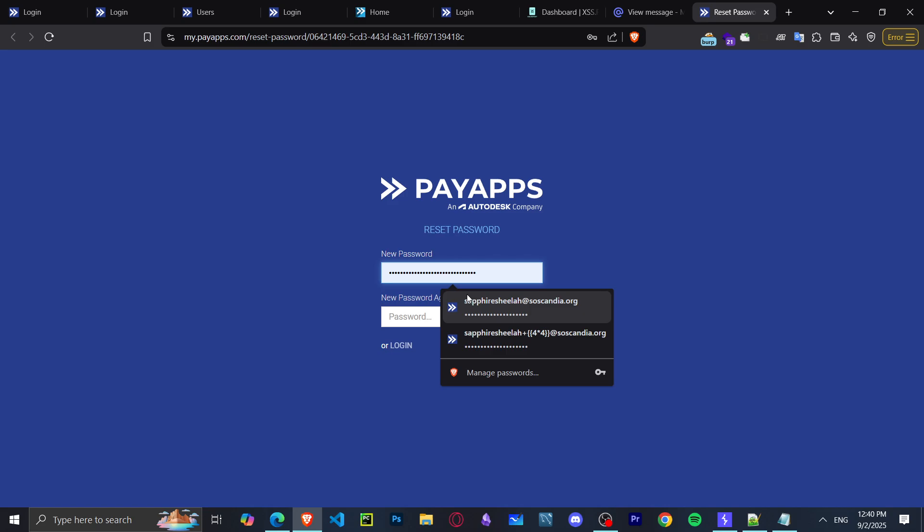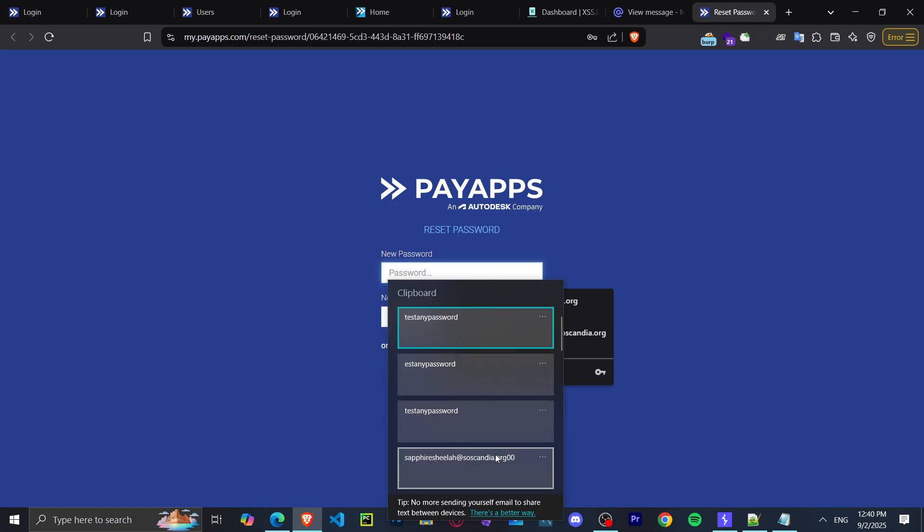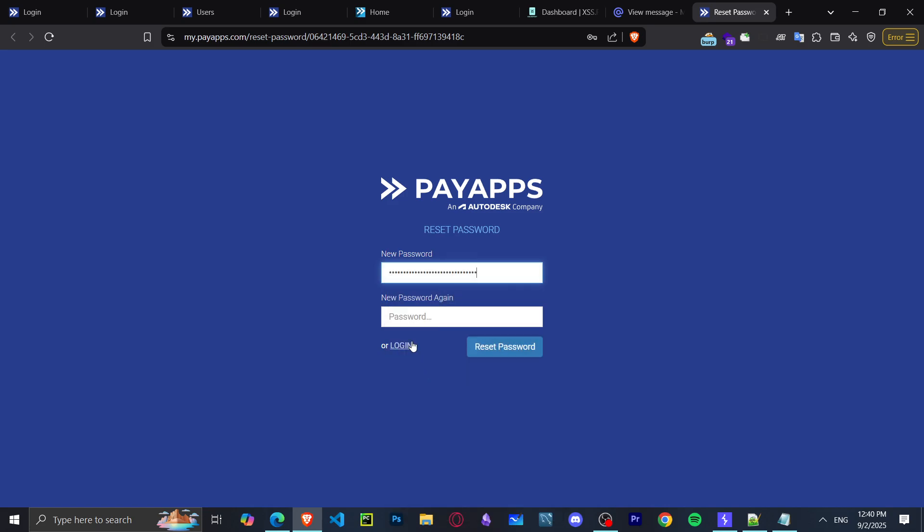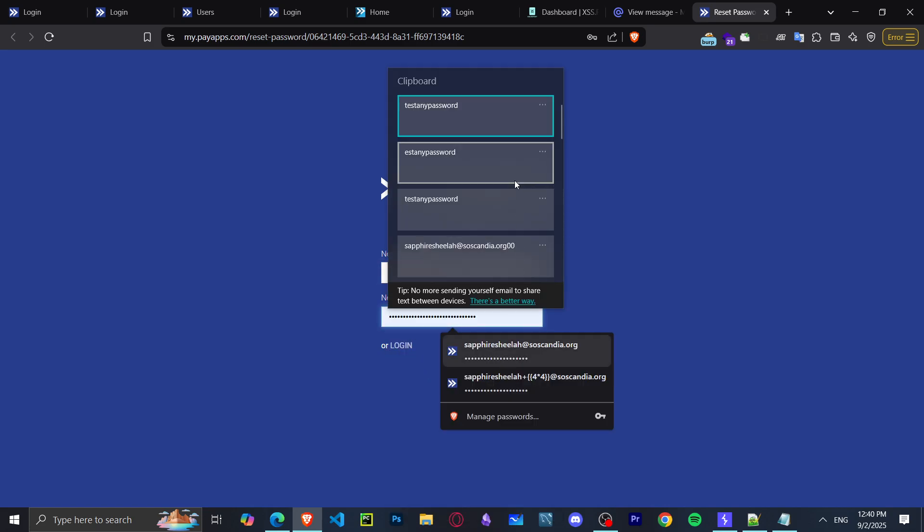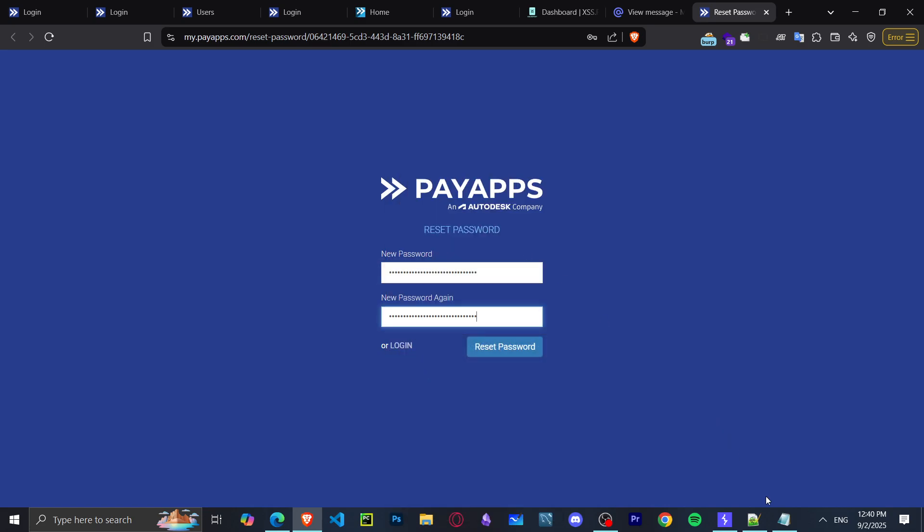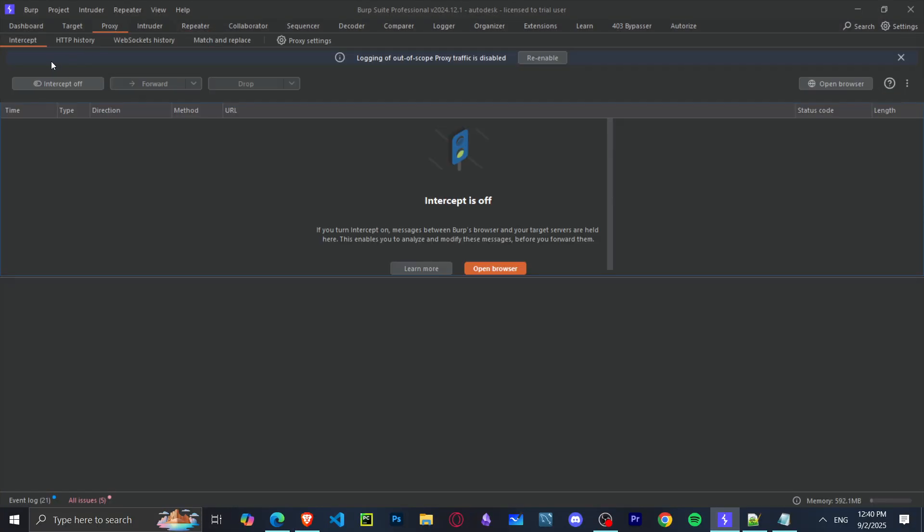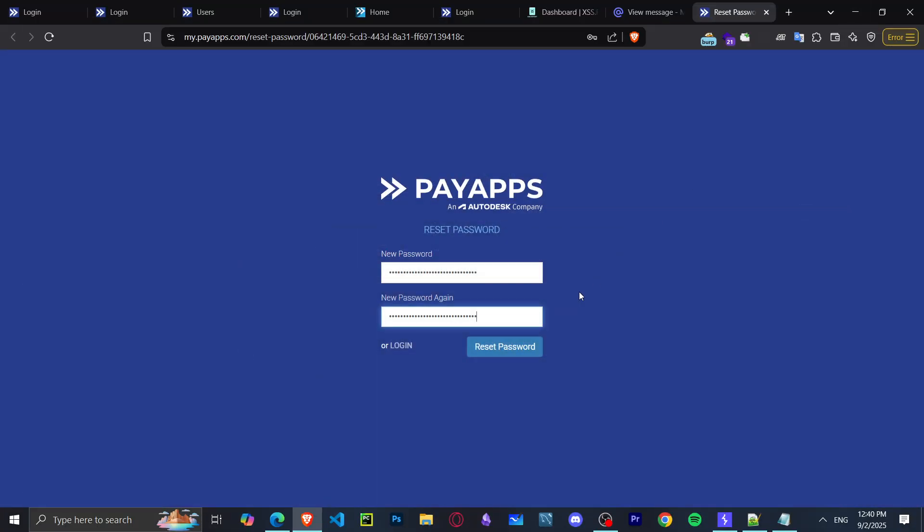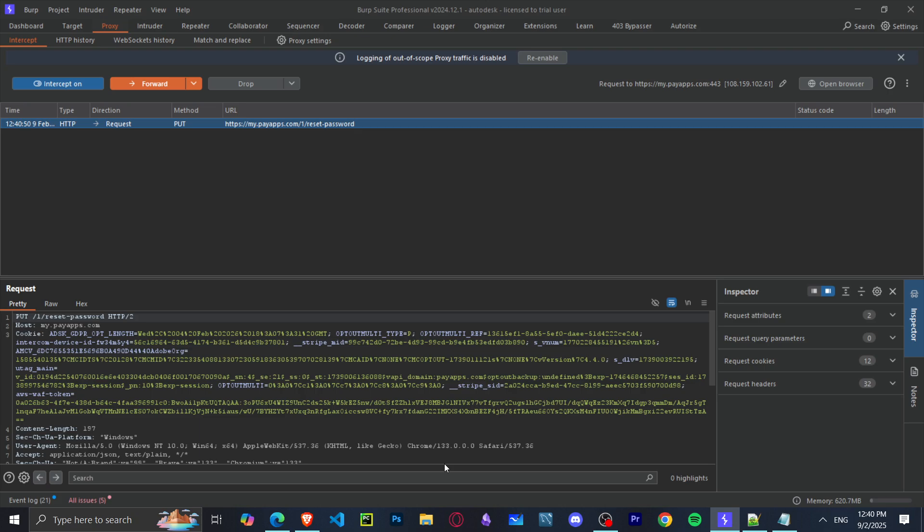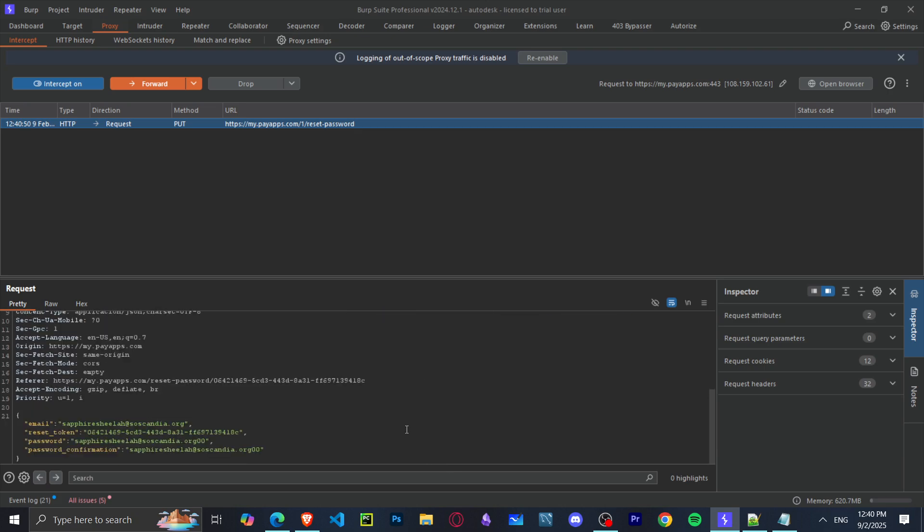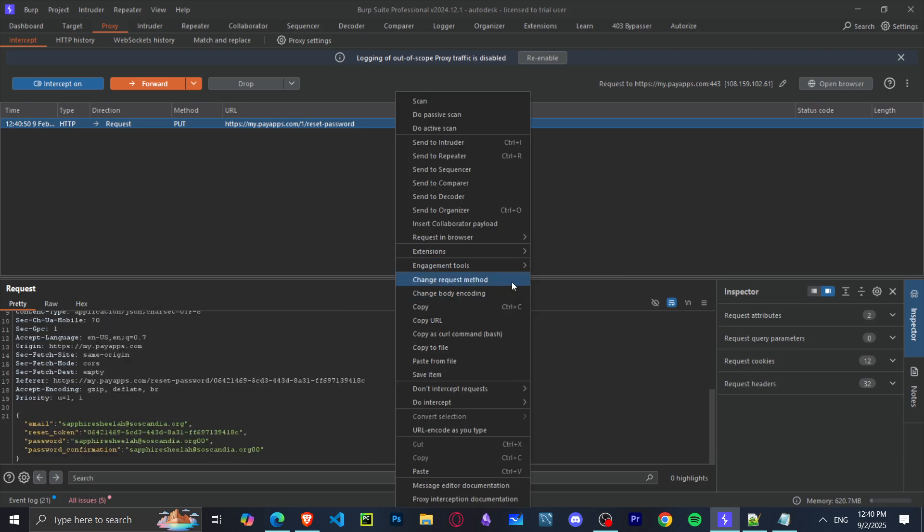It will tell you to enter your new password, which I can enter any password I want. But then I'll intercept the request with Burp Suite, and I'll show you why. Down here you can see this request.